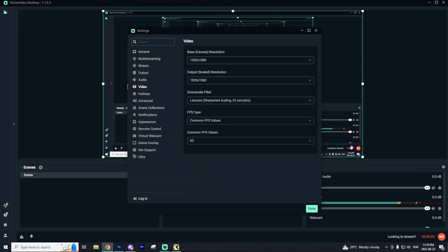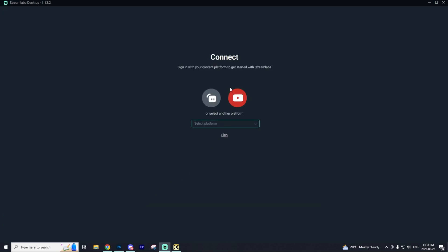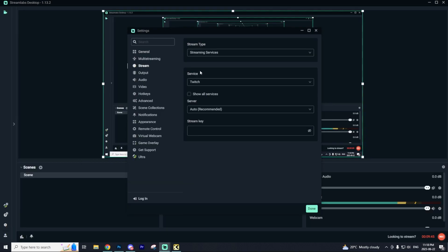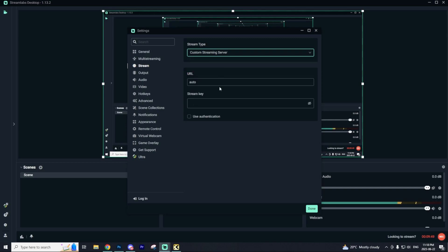The next thing we're going to do is actually connect Kick to our Streamlabs program. The biggest misconception I'll see is people go to log in and select a platform and see that Kick's not there and get frustrated. What you want to do is go to Settings, go to Stream, Streaming Services, Custom Streaming Server, and here is where you want to enter in your stream key.